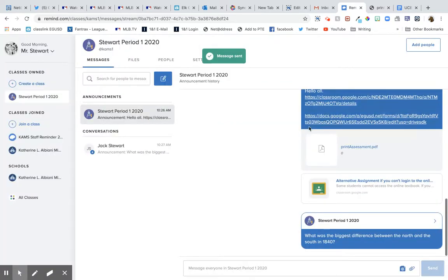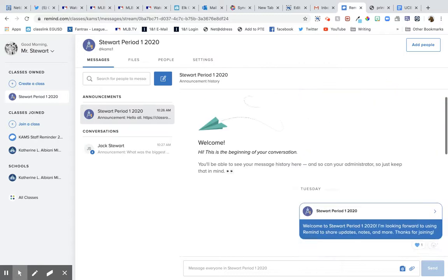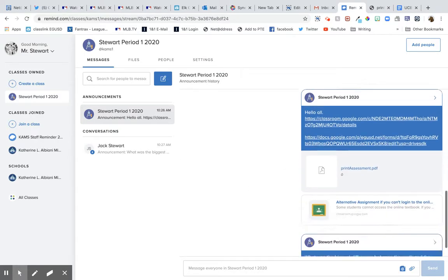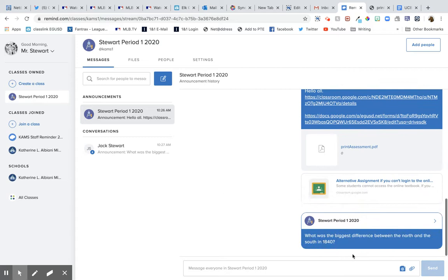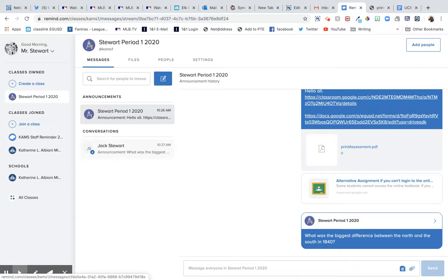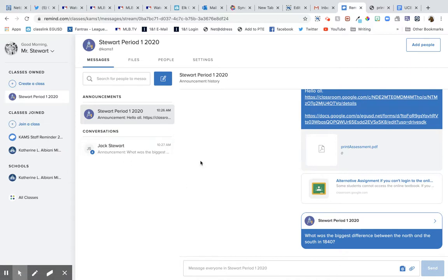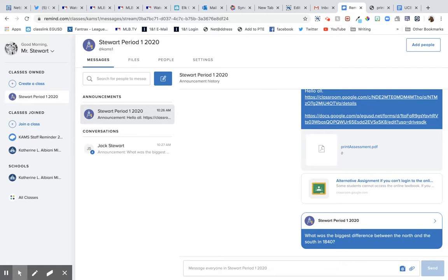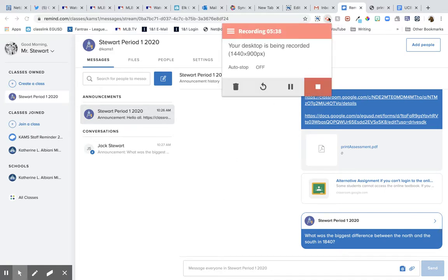So they would send responses, and then I'd be able to track them on here. So the conversations would pop up. Here's what I sent to Jack, and you can just tell if they send you an answer back, it's going to have message on there. So yeah, so in a nutshell, that's what Remind can do for you. If you have any questions, please ask.